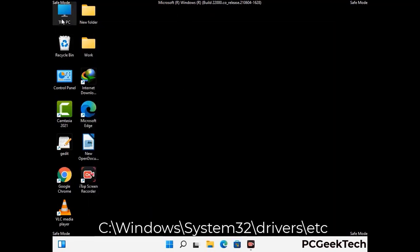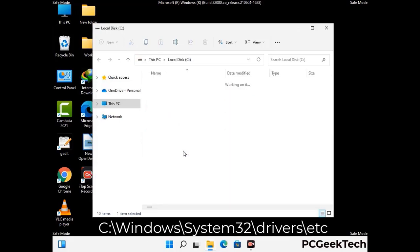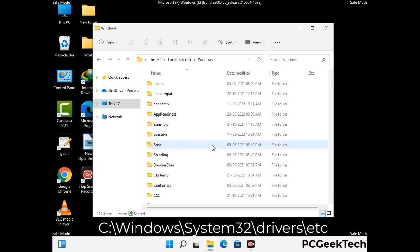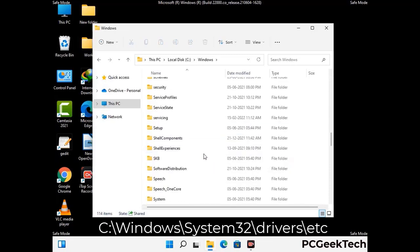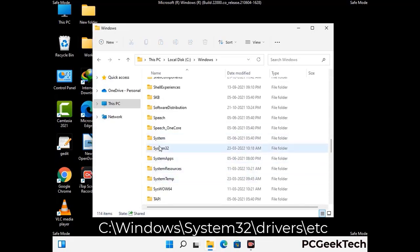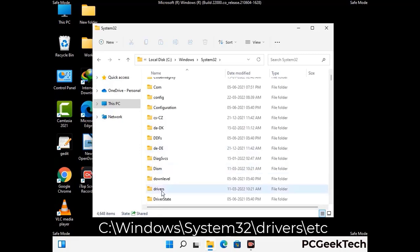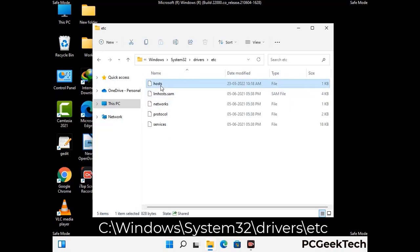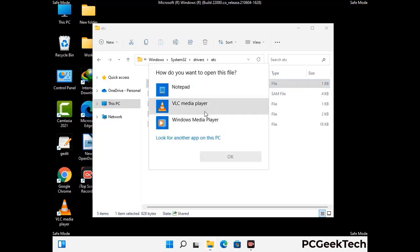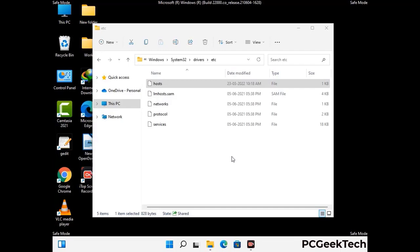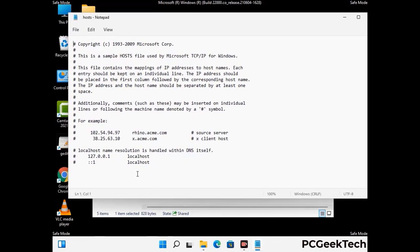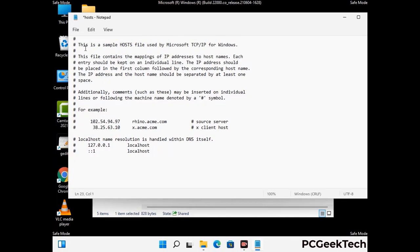Now we have to find and remove any malicious IP address that may connect your PC to a remote server and give hackers access to your system. Just follow the path on the screen to open the Windows host file and open it with Notepad. If your system has any virus, you will find suspicious IP addresses here that you need to remove, then save the host file.